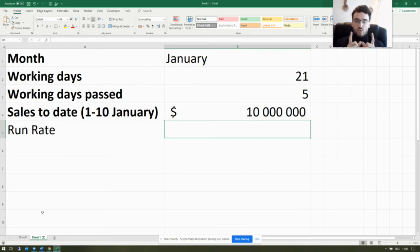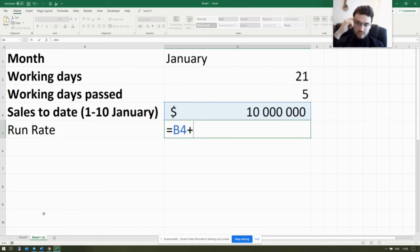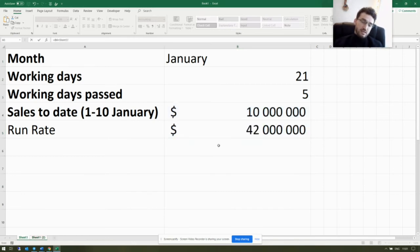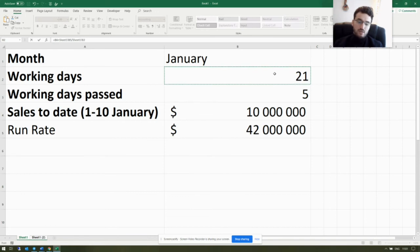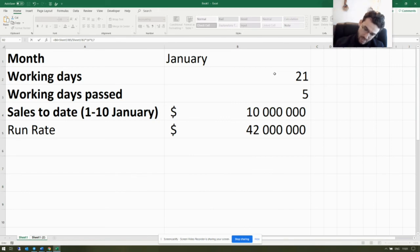In this example, we estimate that starting from the sixth working day, the rate of sales will drop 30 percent. So in addition to the 10 million dollars already sold, the remaining rate will be 30 percent smaller. We take the run rate from the previous example, divide by 21, multiply by 16 — because we have 16 working days left — and multiply by 0.7, because our assumption is that the sales rate drops by 30 percent. Then we hit Enter.